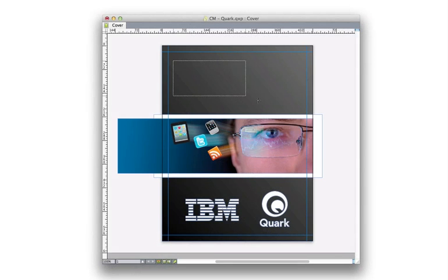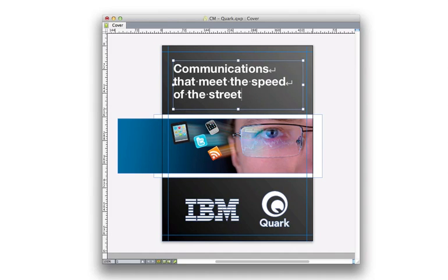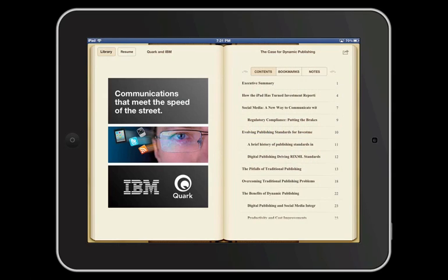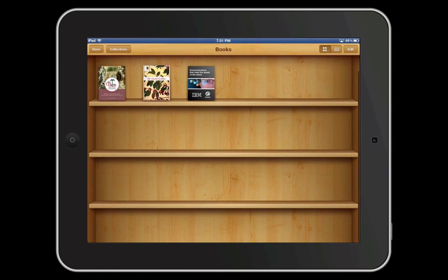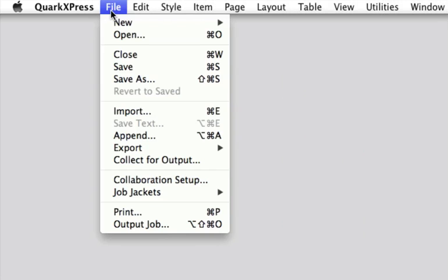Design the cover of your ebook on the first page of the layout view using all of the design features of QuarkXPress. When you export an EPUB or Kindle file, the cover image will automatically be rendered in the correct format.